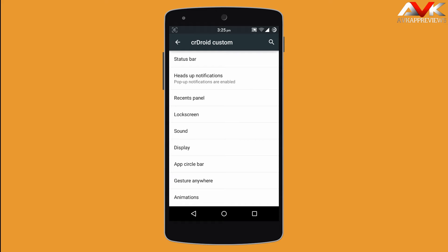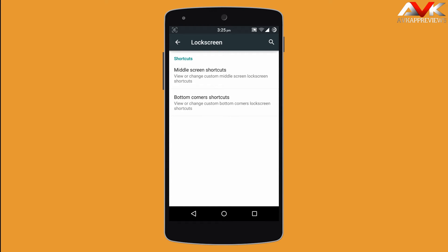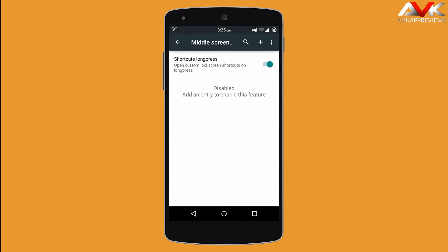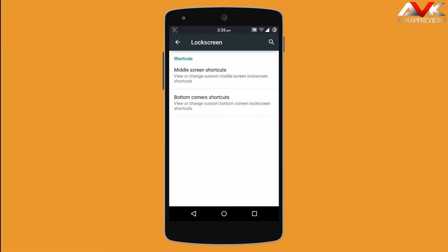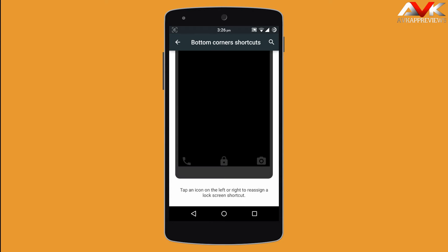The next option is lock screen. The first option is middle screen shortcuts — you can add any app as a middle screen shortcut. The next option is bottom corner shortcuts, where you can customize the bottom corner shortcuts of your lock screen.